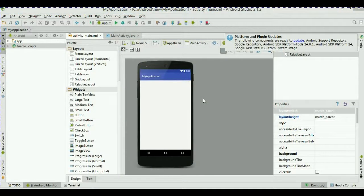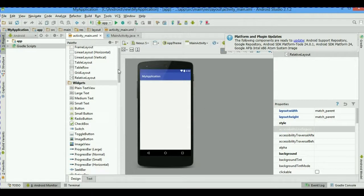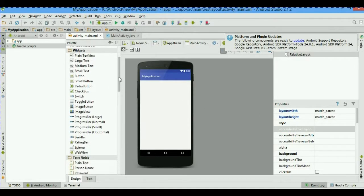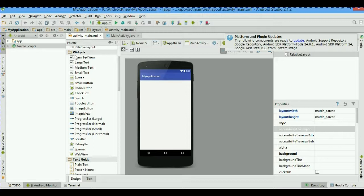Hello guys, welcome once again. This is a short video in which we are just going to take a look at important widgets and some important properties. So let's get started.